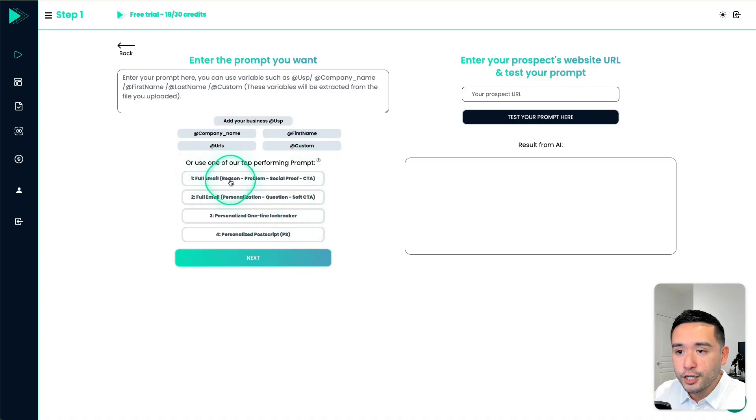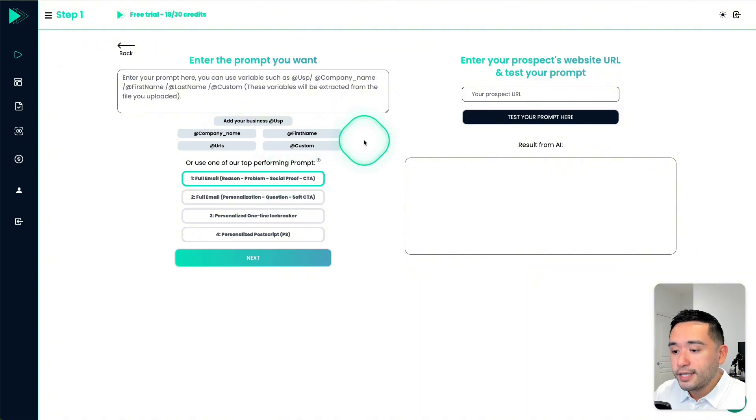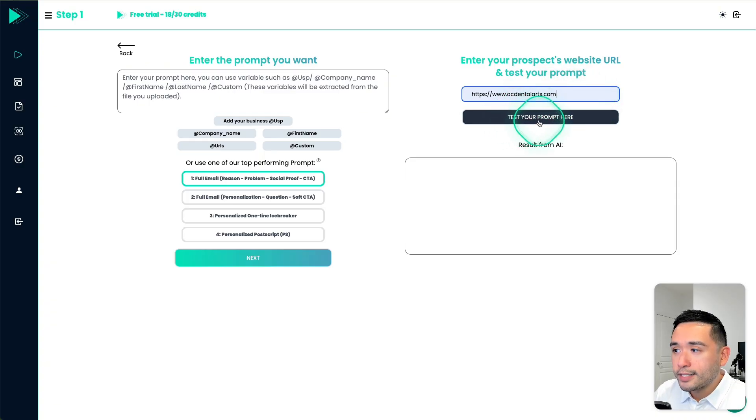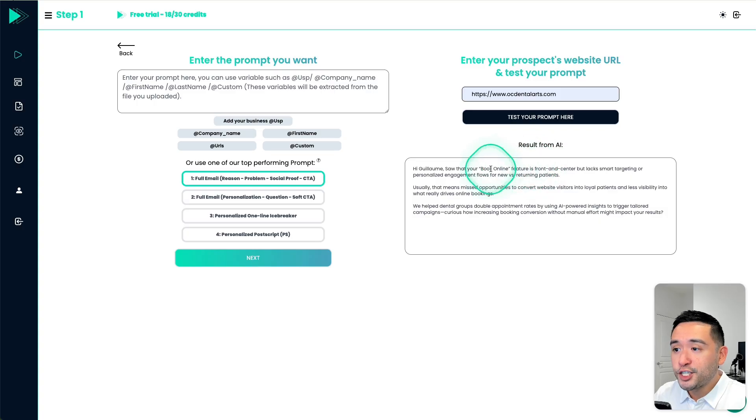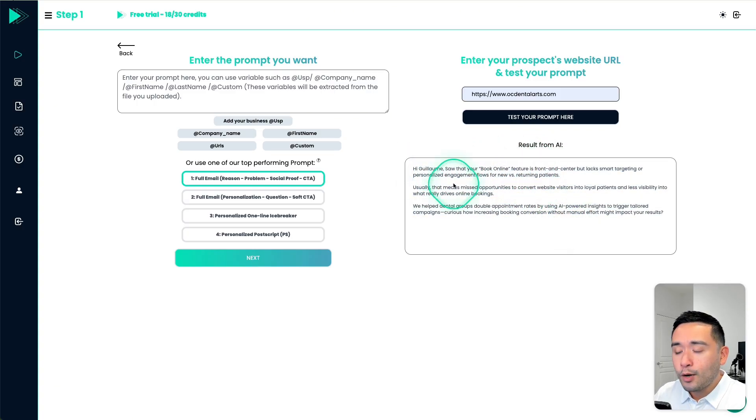So it's going to mention the reason, problem, social proof, and a CTA. But first, let's test it. So I'm going to add my prospects URL, then click on test your prompt here. So the tool crawled the website and then it generated this personalized text.